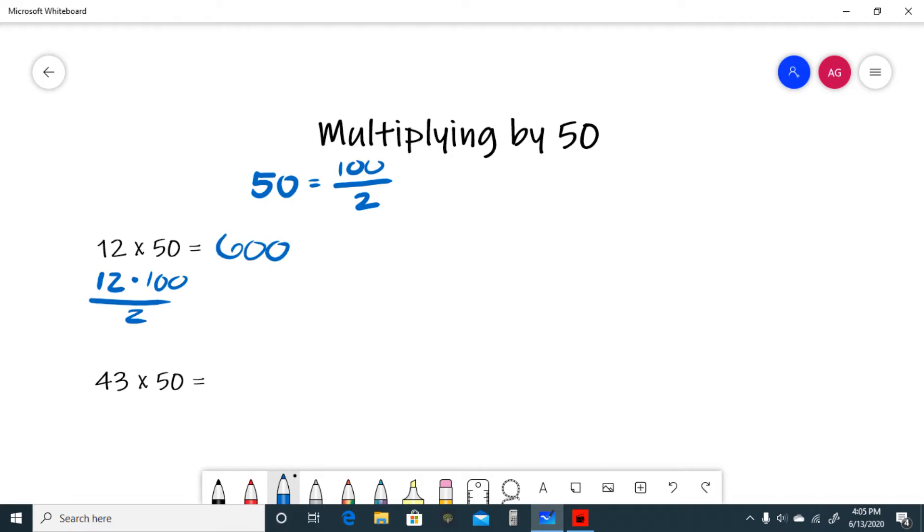To recap, first take the number you're multiplying by 50 and divide it by 2, and then multiply it by 100. 12 over 2 is 6, 6 times 100 is 600.